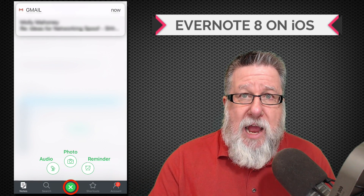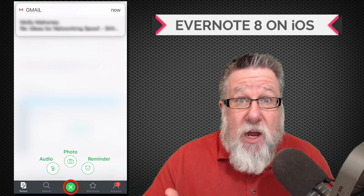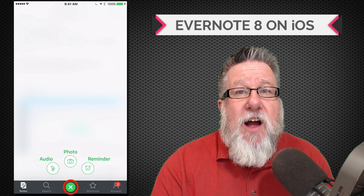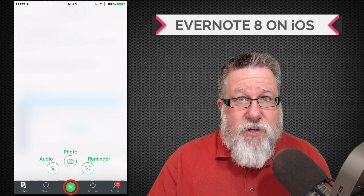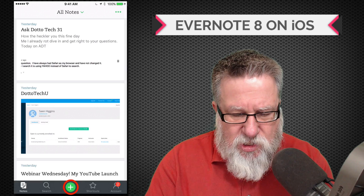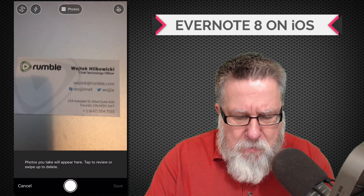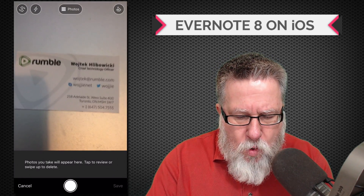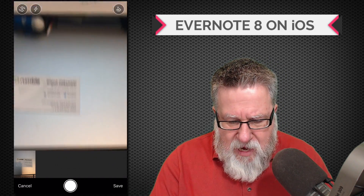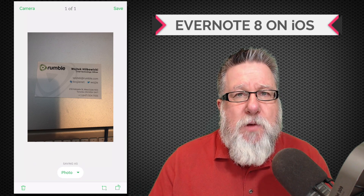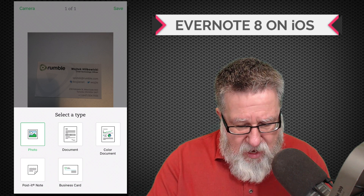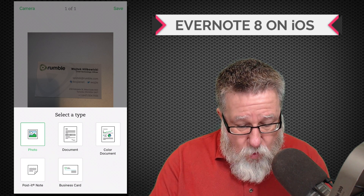I use Evernote on the mobile device as a vacuum cleaner, pulling tons of information into my Evernote account, so I use the camera a lot. They've upgraded and modified the camera functionality. You take a photo — let's take a photo of this business card — and you don't need to decide what the photo is of beforehand. Once it processes the picture, you tap on it and can now determine how you want that picture to be treated: a photo, a document, a color document, a post-it note, or a business card.